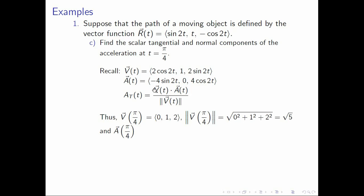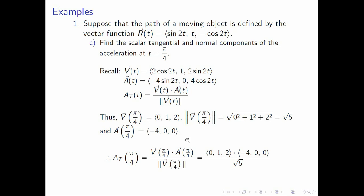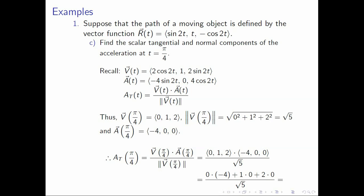Now for a of π over 4, we look at a of t and let t be π over 4. For the first component, we have negative 4 sine(π/2) = negative 4. For the second, 0 is retained. For the third, we have 4 cosine(π/2) = 0. Hence we compute a sub t of π over 4 as the dot product of v(π/4) and a(π/4) divided by square root of 5. The dot product gives 0·(−4) + 1·0 + 2·0 all over square root of 5, which equals 0.